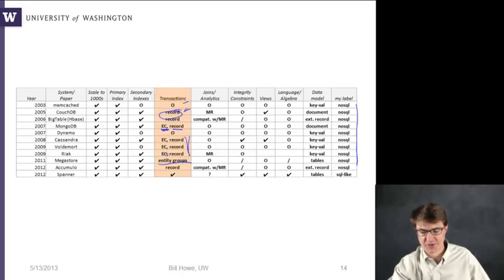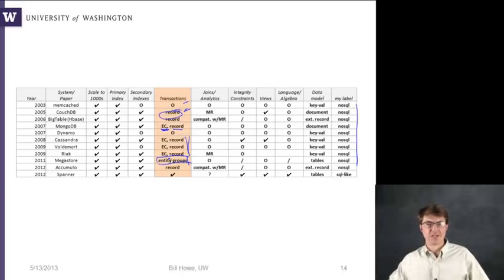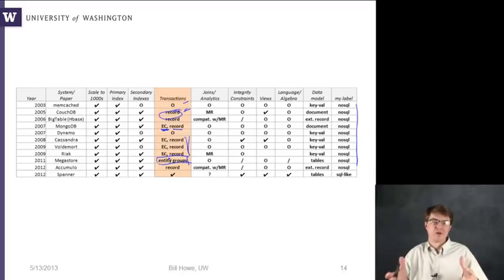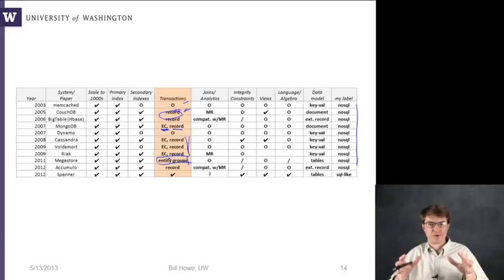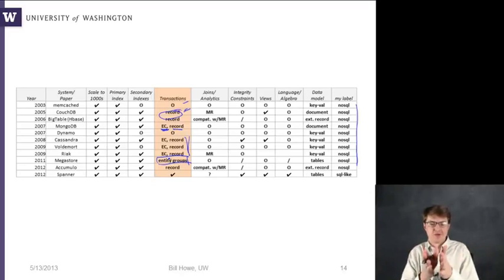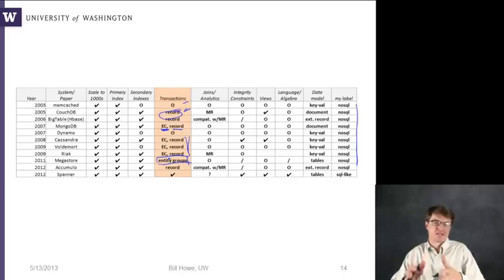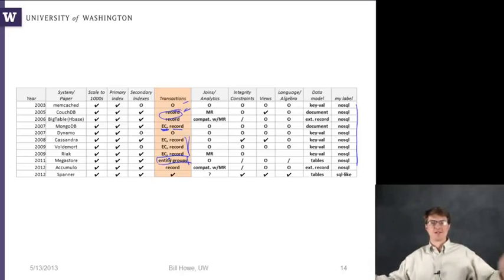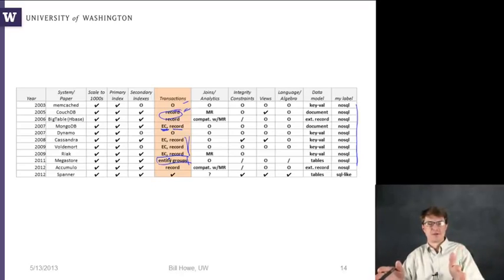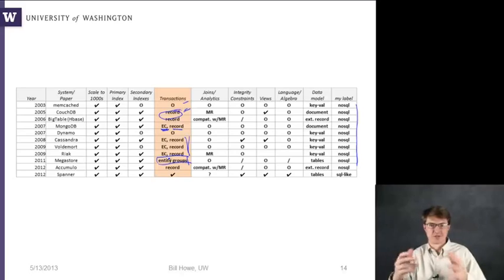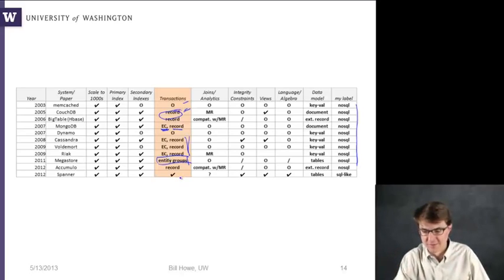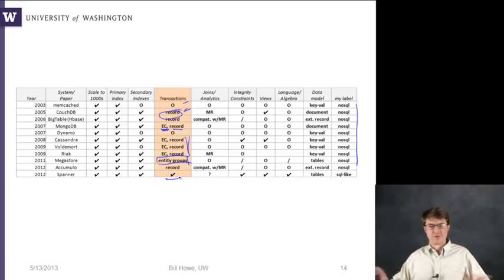Megastore, based on Bigtable from Google, defines a notion of entity groups — a set of related records for which transactions are strongly consistent within that group. This is a little better than a single-record guarantee and a little less than arbitrary records across the database: predefined entity groups allow transactions, so it's a compromise. The most recent system from Google, Spanner, offers true strong consistency across all records, and we'll talk about why they made that choice shortly.